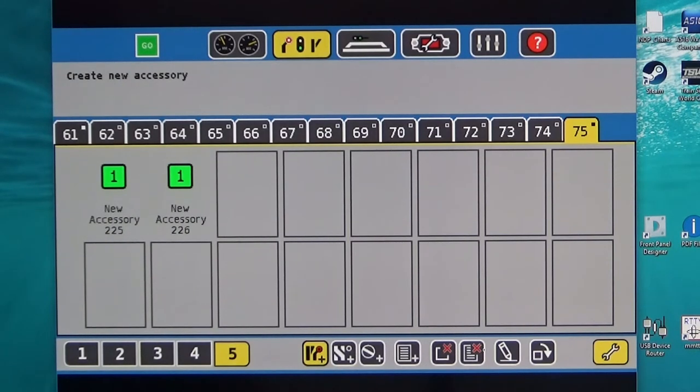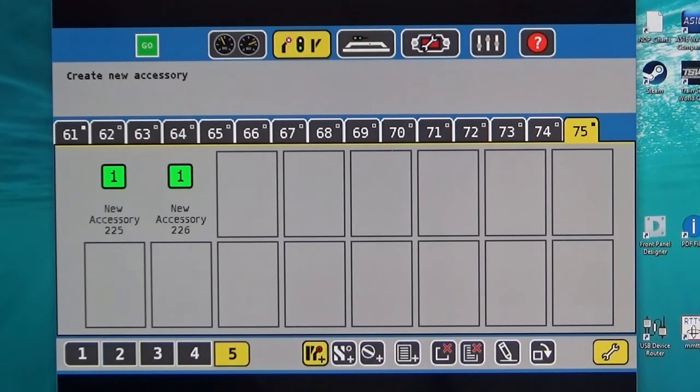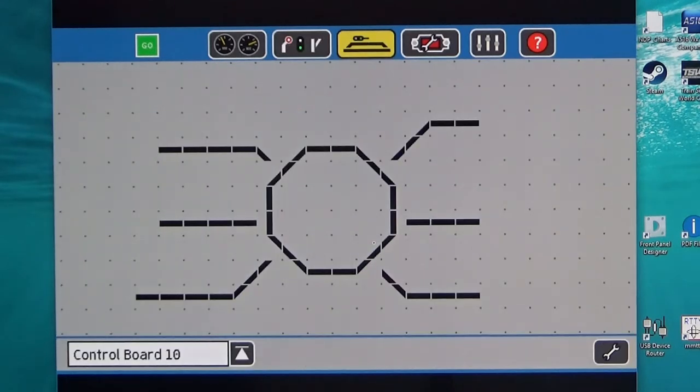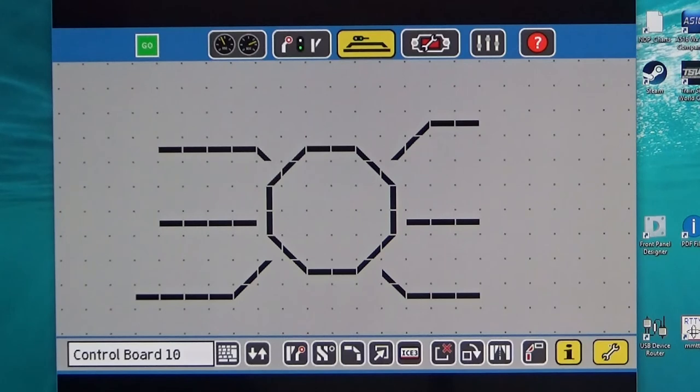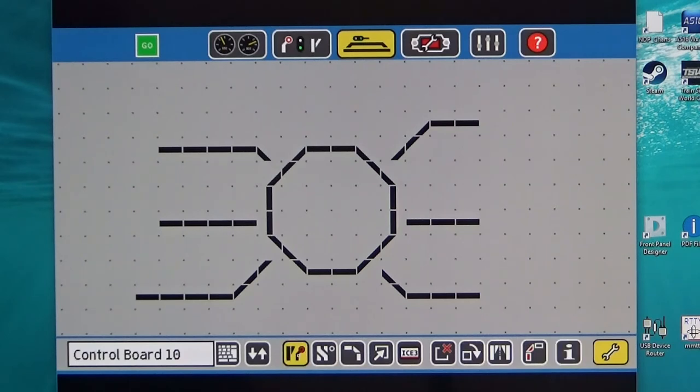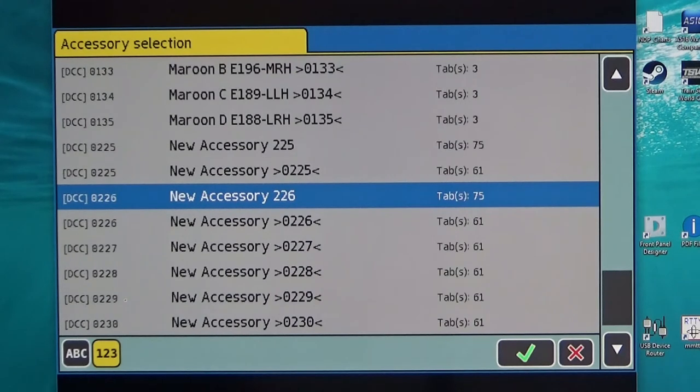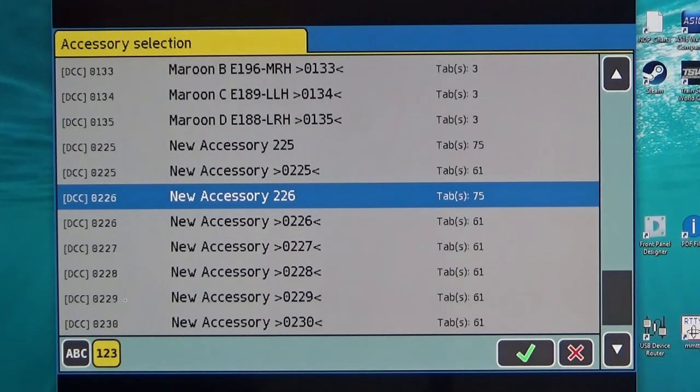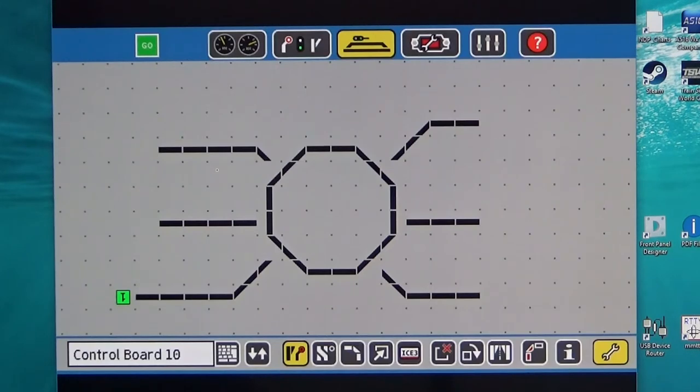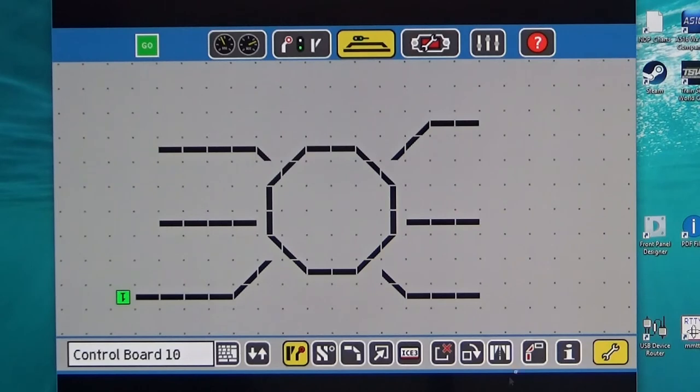Having set up the addresses we can then revert back to our diagram of our turntable and attach the addresses to the individual tracks that we wish to operate. We do this by selecting this symbol and clicking on the position that we actually want it to appear. We then select the particular address from our table and the switch now appears on the diagram. What we can do is just turn that round the right way up.